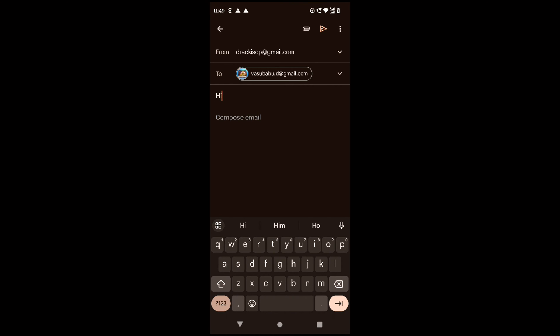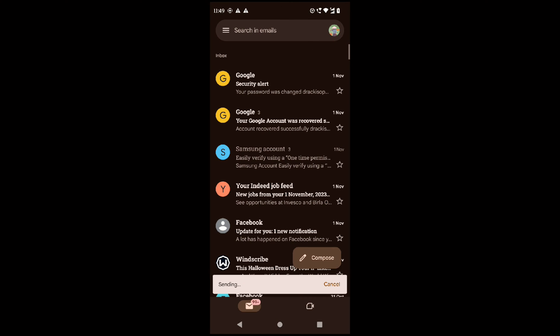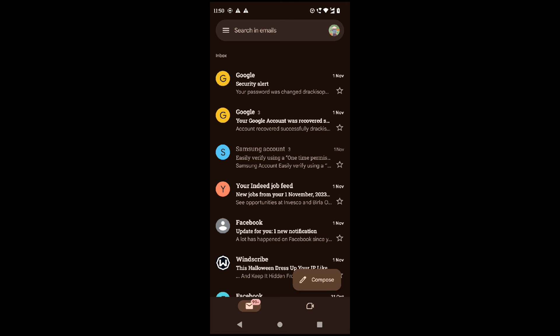Now I am sending an email here and I am clicking send. If you see, there is a pop-up coming: 'sent, undo.' Here we have the option to recall that message by clicking undo.